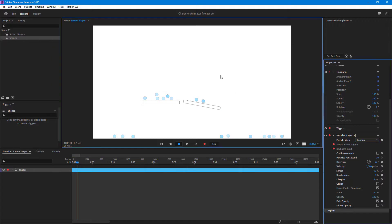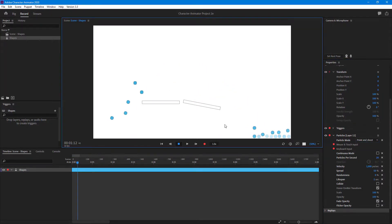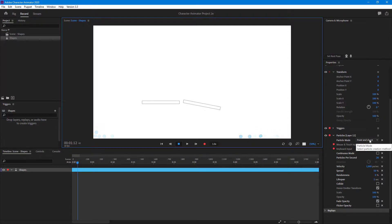So cannon works like that, point and shoot follows your mouse, and those are the different particle modes you can work with inside Adobe Character Animator. If you learned something, please like, comment, share, and subscribe.